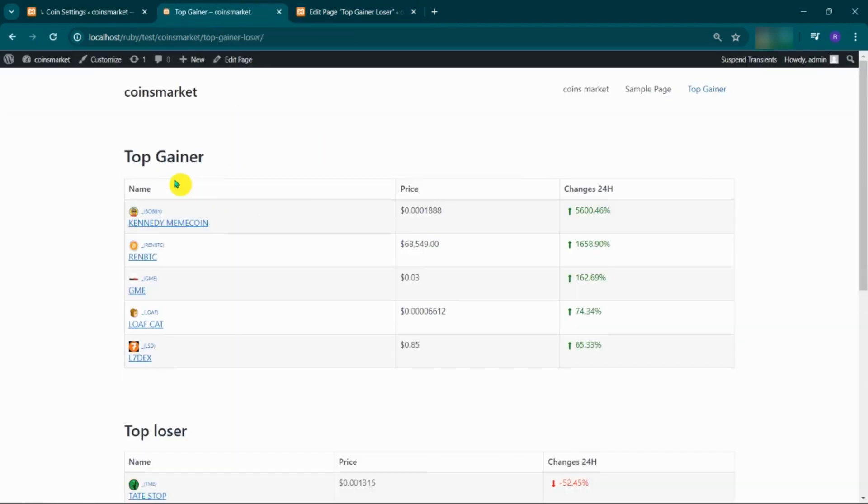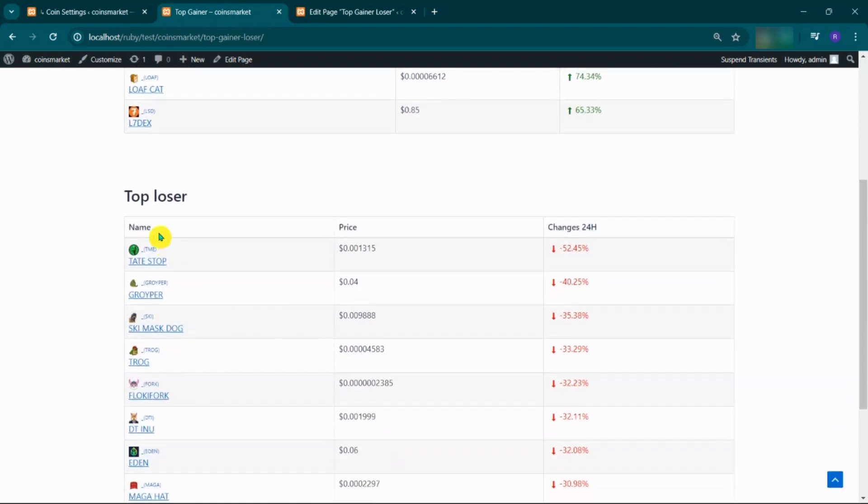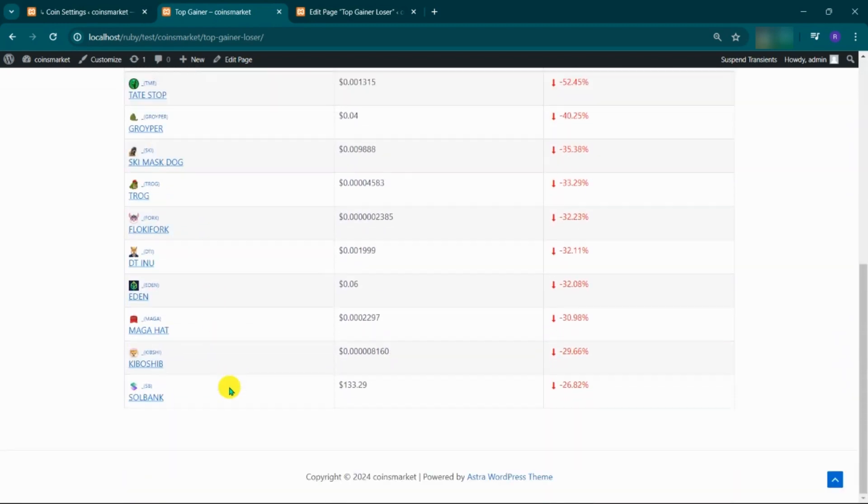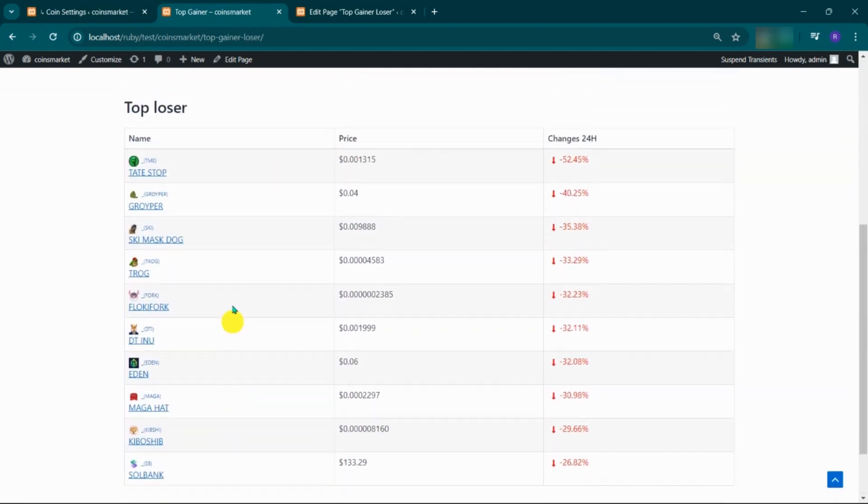Refresh the page. Here you can see the top 10 loser coins.